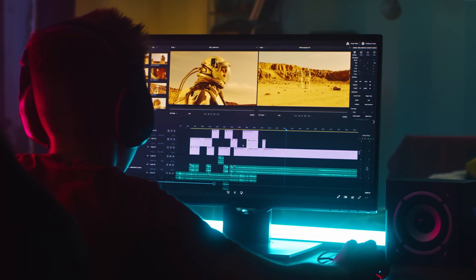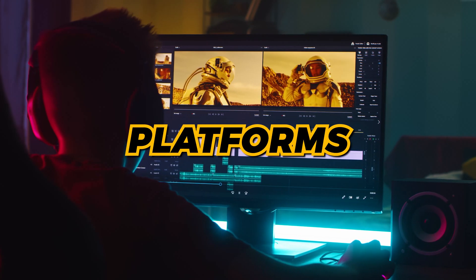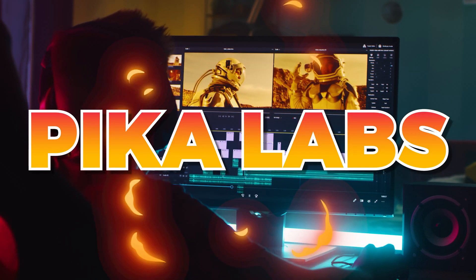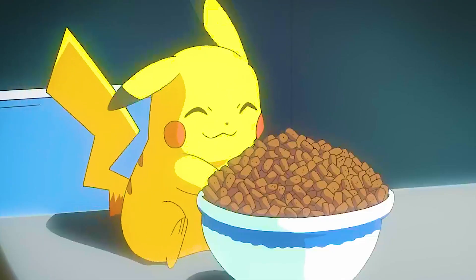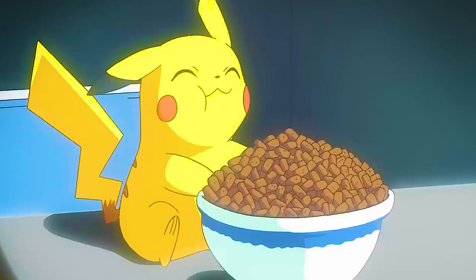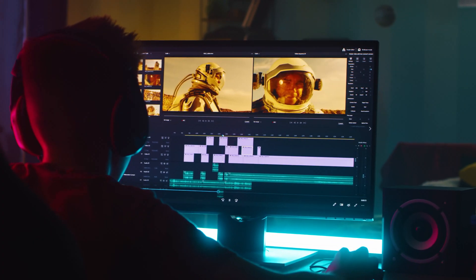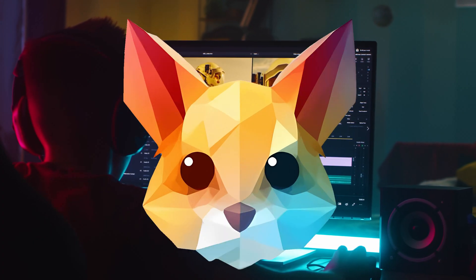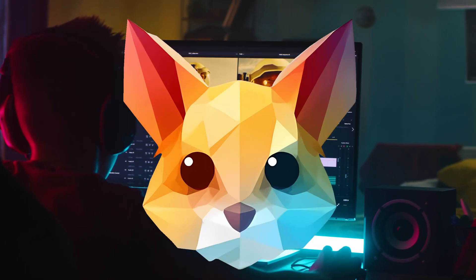Seijin here. If you've never heard of one of the hottest AI platforms called Pika Labs — Pika! No, not that Pika. This Pika. Pika Pika.